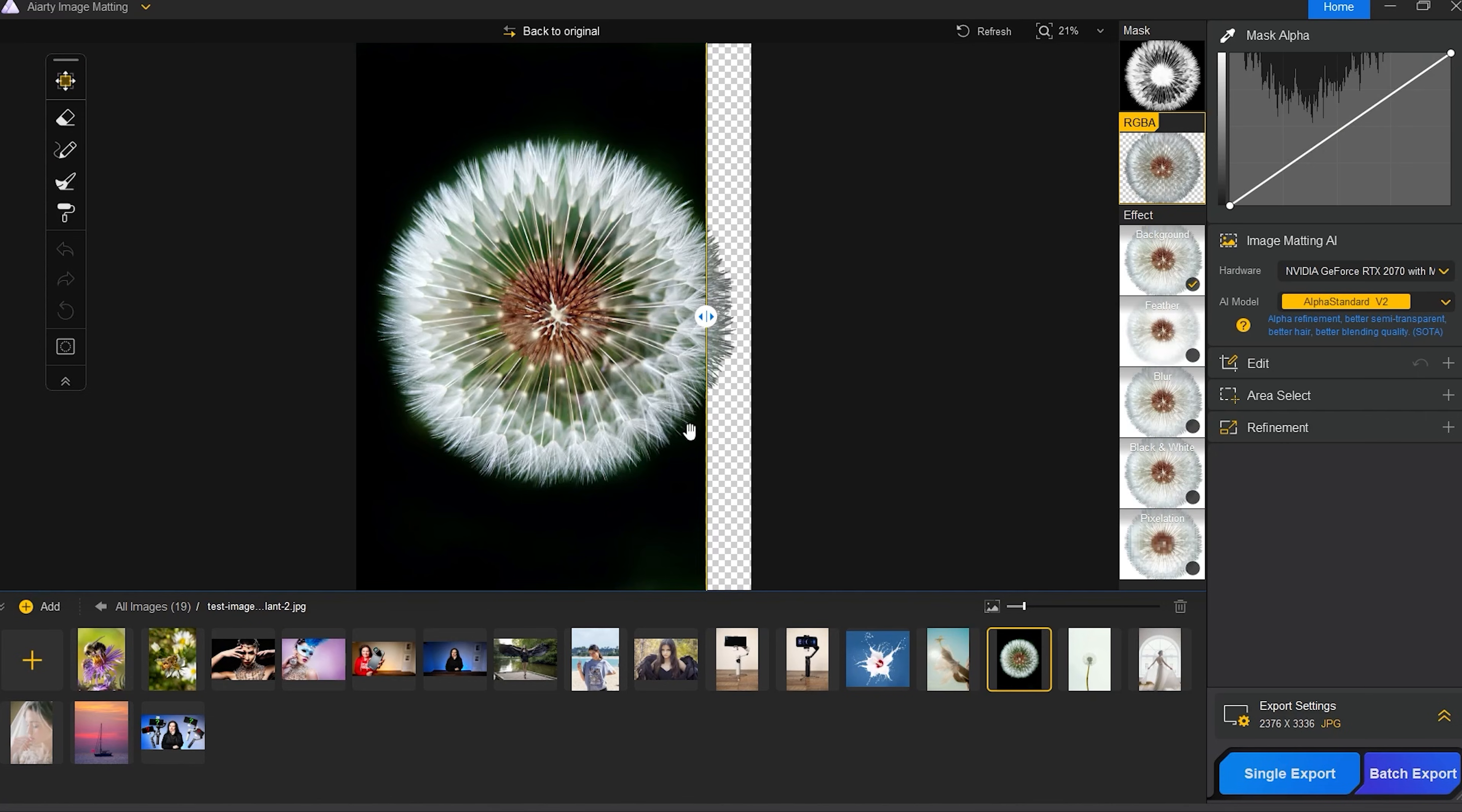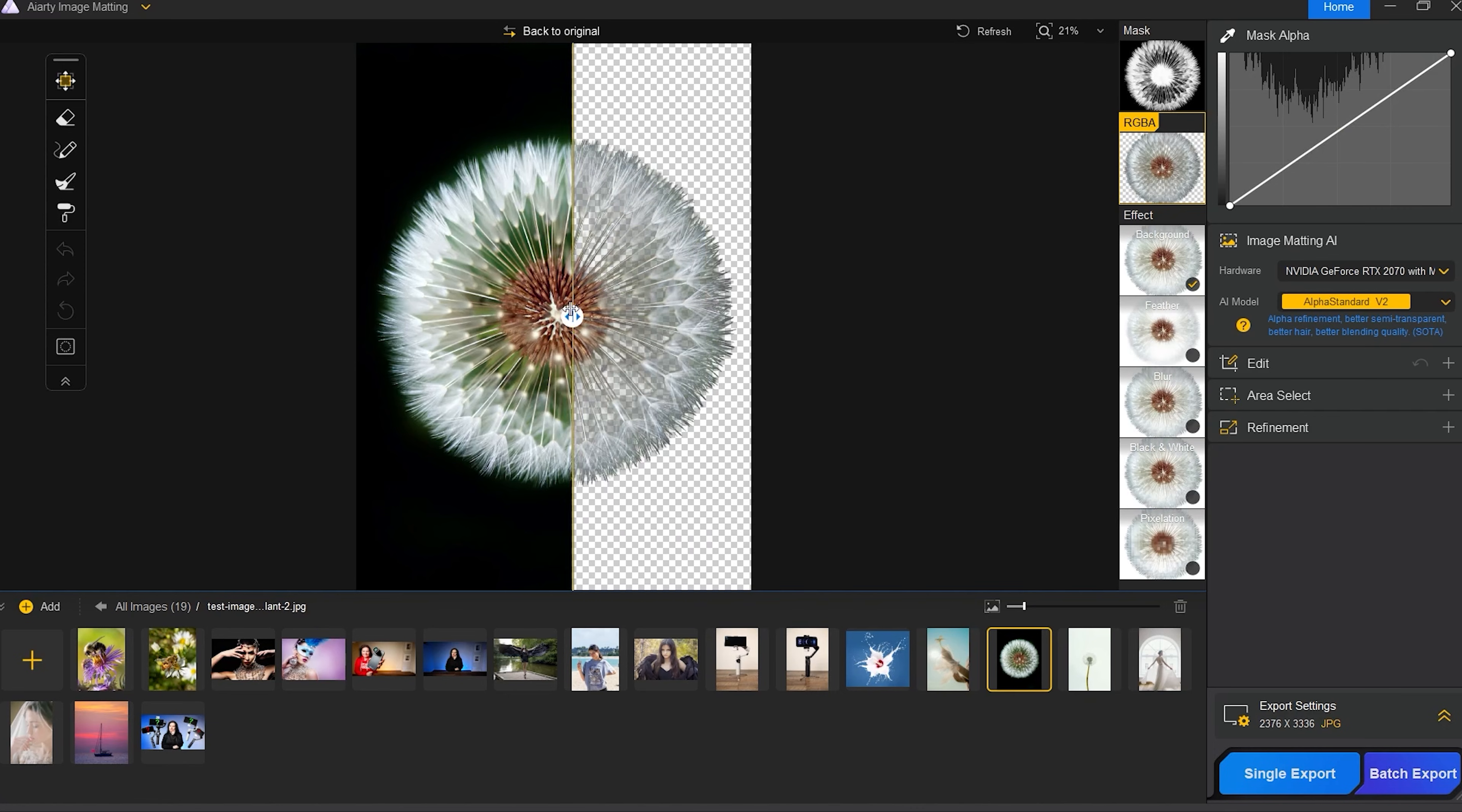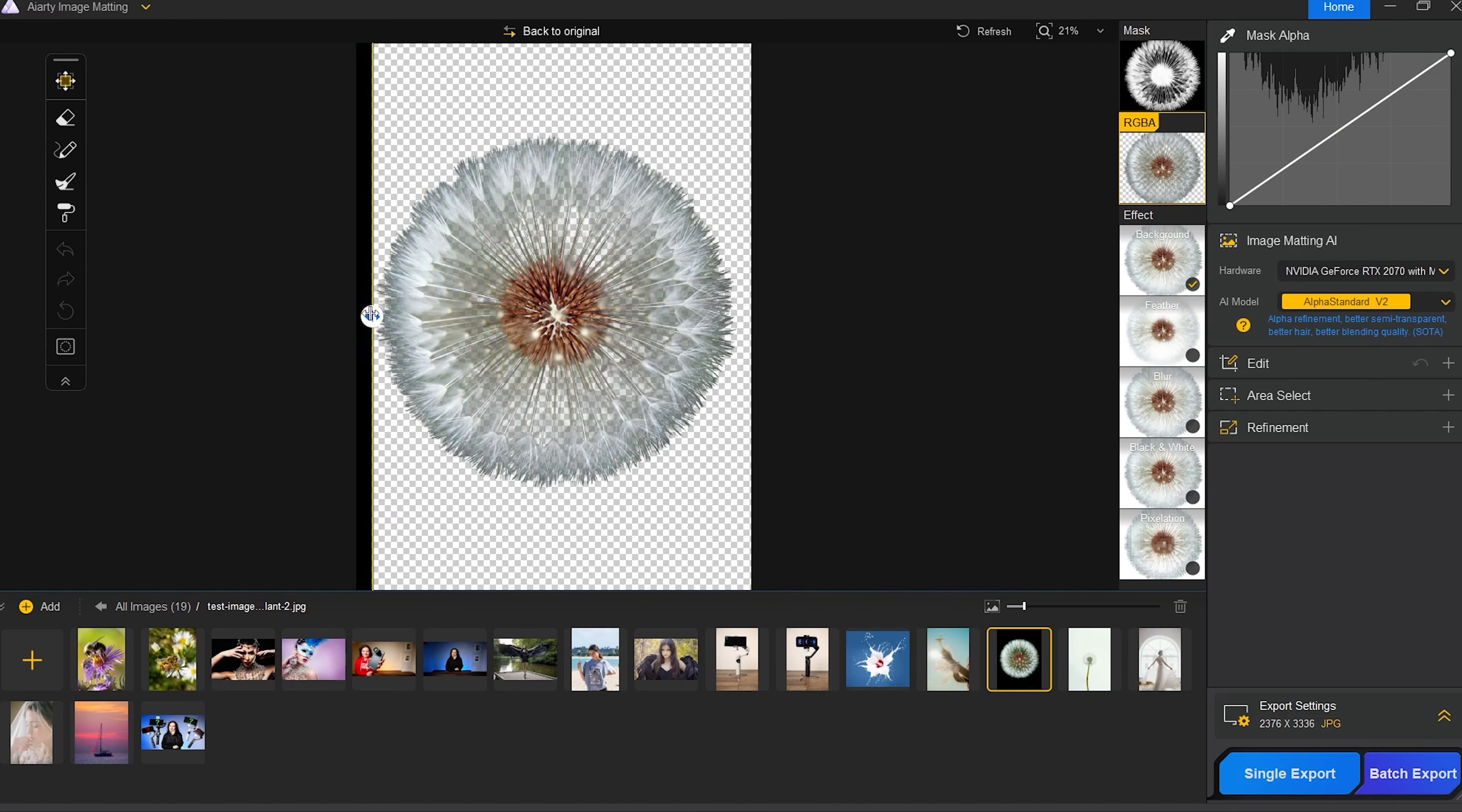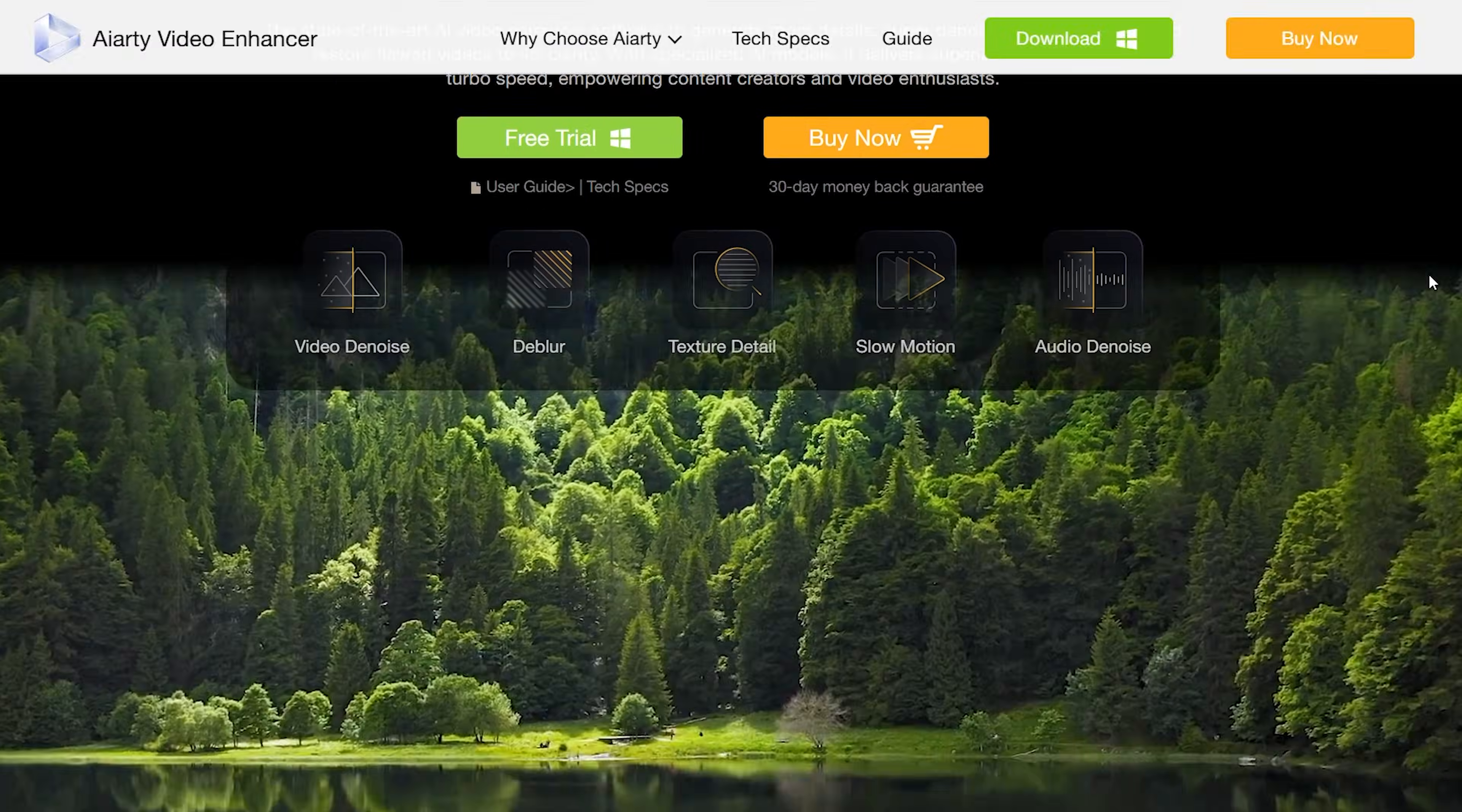Ahoj, this is Dinka. In March I introduced a new quite impressive AIRT image matting software where you could easily remove the background in images with high precision. AIRT is back with a brand new software called AIRT Video Enhancer. What does it do?